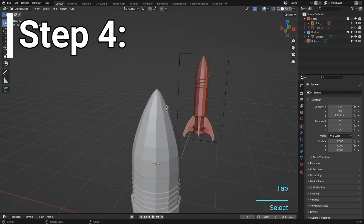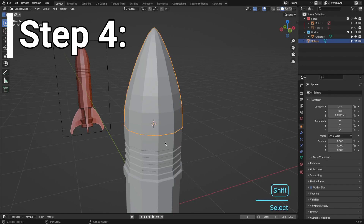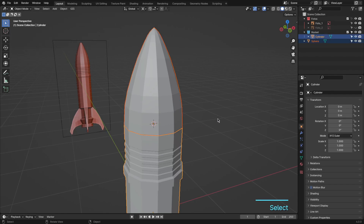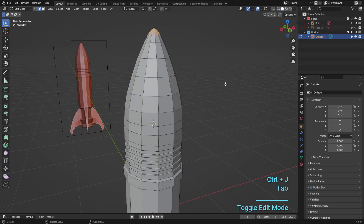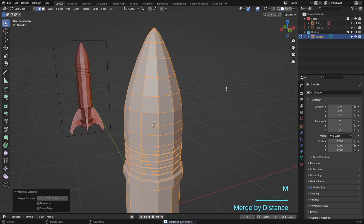Step 4. Let's bring it all together. Select the rocket nose cone and the rocket, hit Ctrl plus J to combine them. Then go to edit mode, press A to select all vertices, then M and merge by distance to ensure a seamless blend.